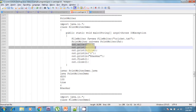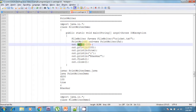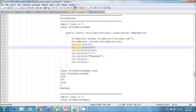Whenever we are calling write(100), the corresponding character 'd' will be written into that file. But in the case of print(100) or println(100), the value 100 will be added directly to the file. So whenever we call the print or println method, it automatically writes 100 as a number into that file.